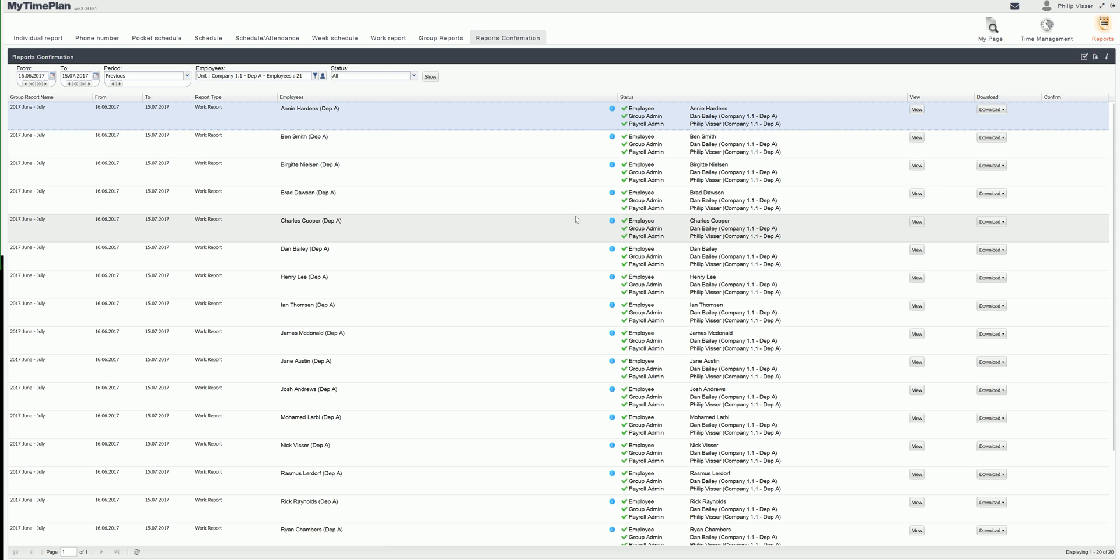But if the report is changed then it has to be confirmed by the employee, group admin and payroll admin again.